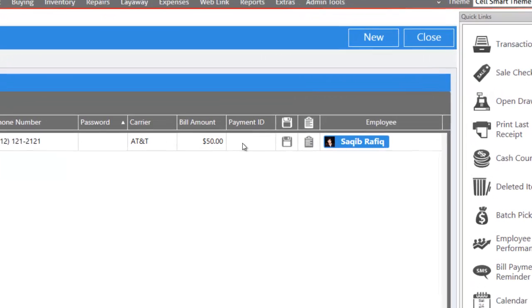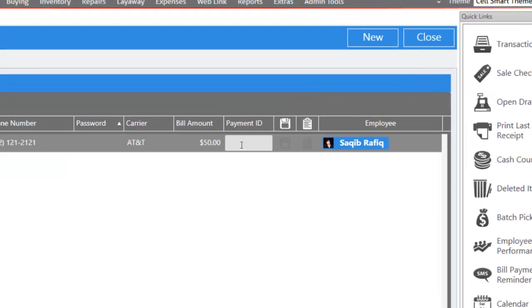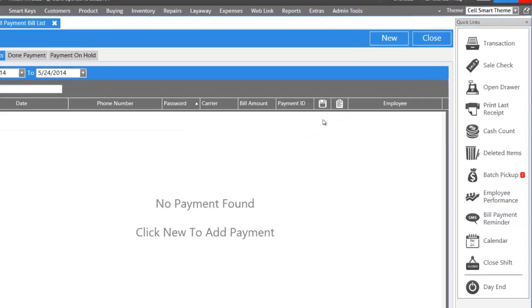Once you've made the payment, enter the payment ID here and click on the save button to the right.